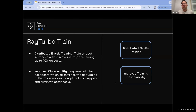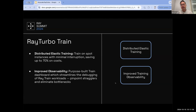Improved training observability is something we've been working on closely with customers. Training is a very iterative and experimental workload requiring good observability in addition to tooling for experiment management and tracking. We've spent a lot of time building a UI and dashboard experience to help debug distributed training workloads, which is often a big pain when coming from open source. The dashboard provides insight into individual worker progress and is built to help pinpoint stragglers and bottlenecks within the training system.